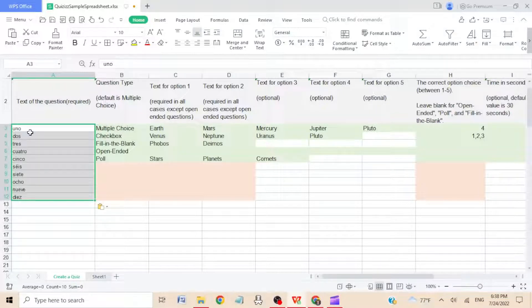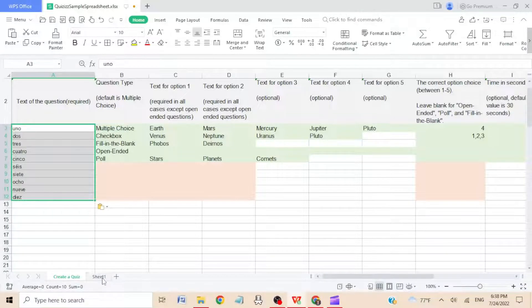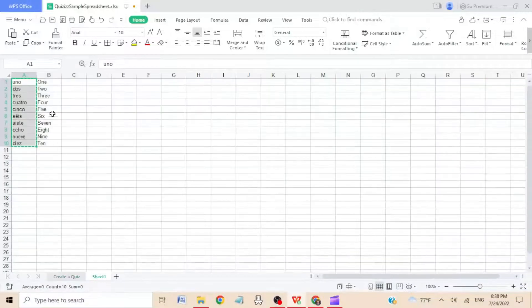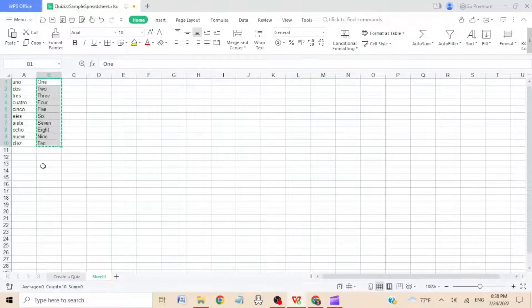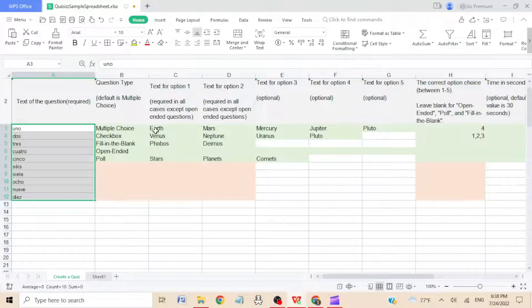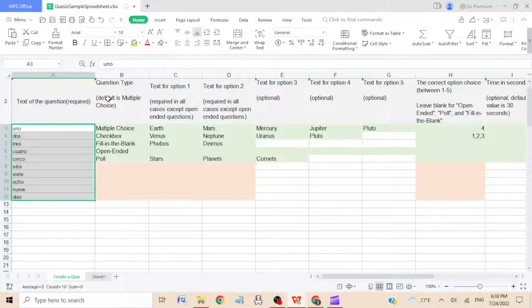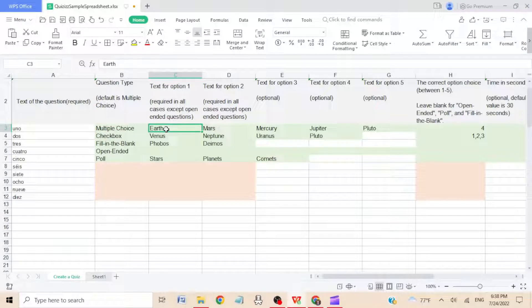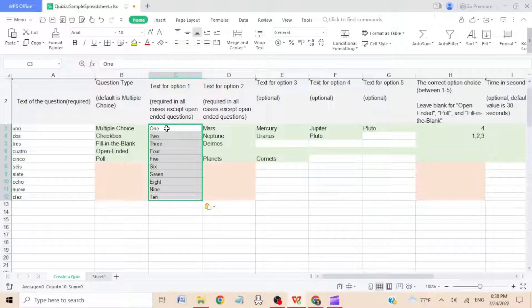Okay, then step seven: what you're going to do is you're going to go to the answers, the definitions, copy them, go back, and not in B here because this is actually telling what kind of question it is. You're going to go to C3 and paste it.